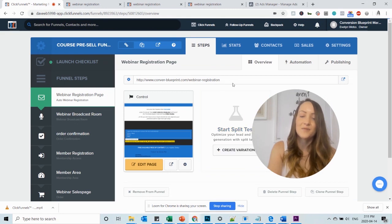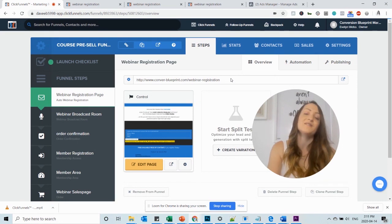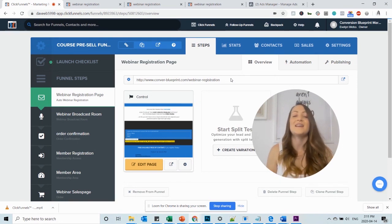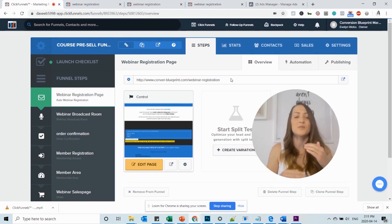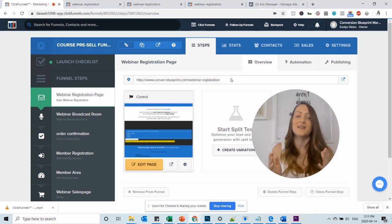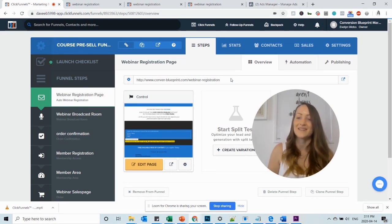So now we have this nice looking URL without the ClickFunnels, looks much more professional and this is basically what you want to repeat with every step of the funnel and this is how you get your URLs and paths and custom domains set within ClickFunnels.